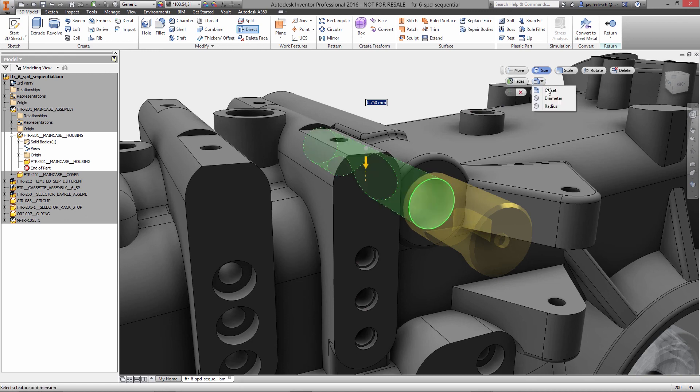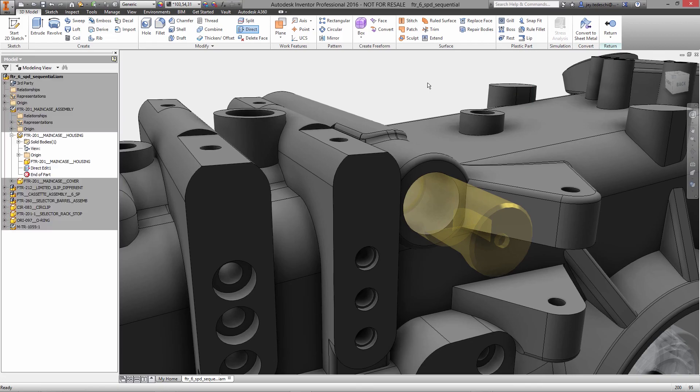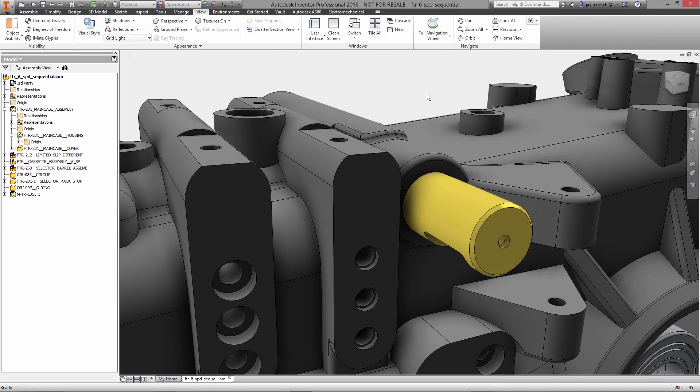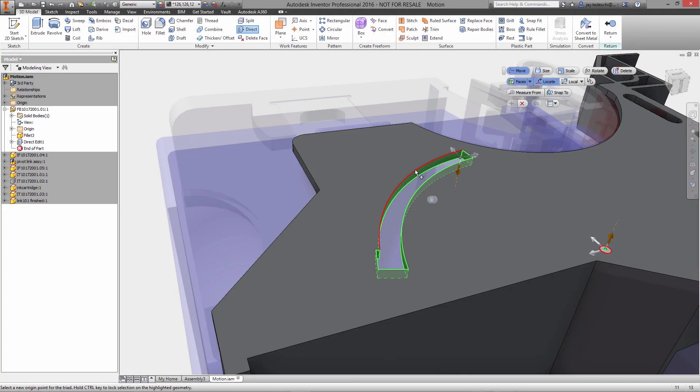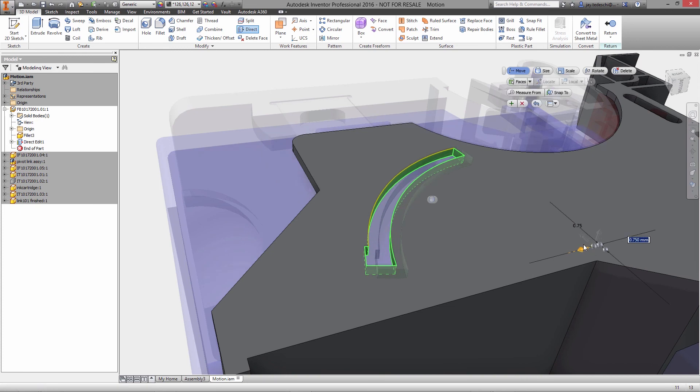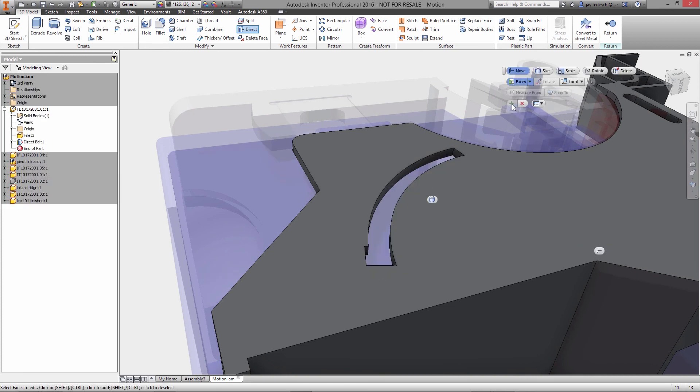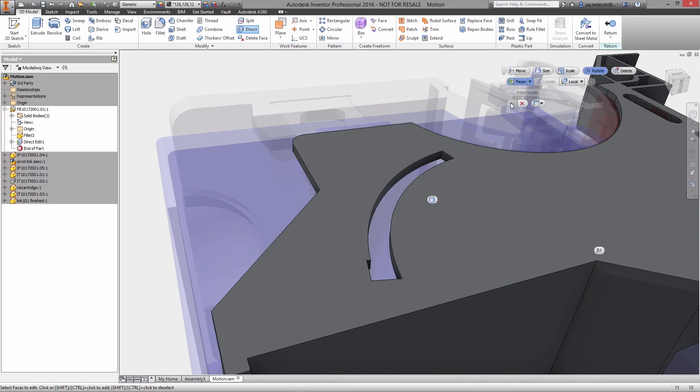This is where direct modeling can help. Just select the face you want to move, rotate, resize, scale, or delete, and use the drag handles or the dynamic input to put in the precise value and make the change, regardless of how complex the geometry is.